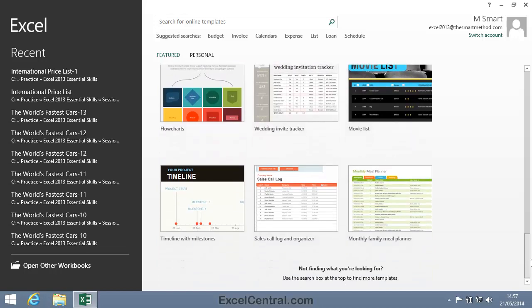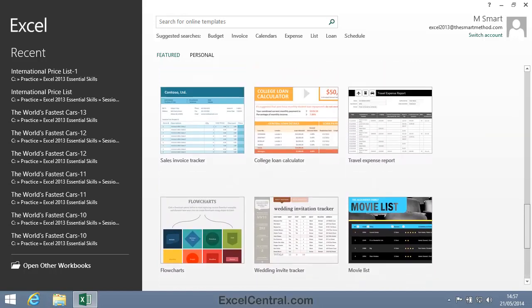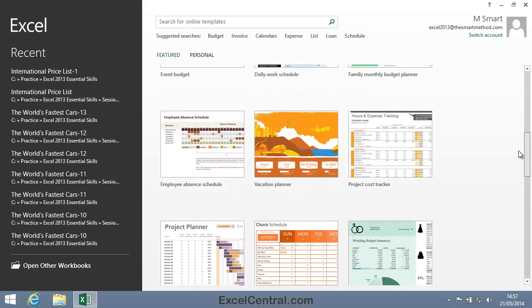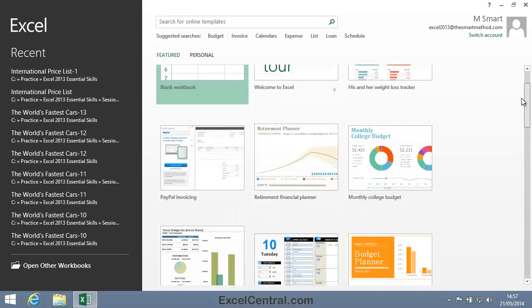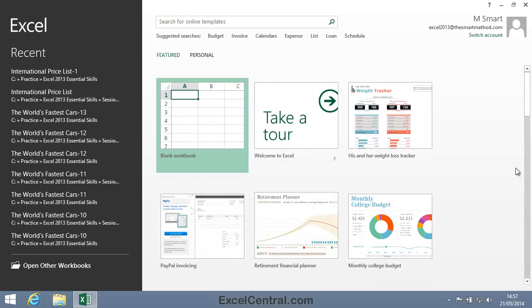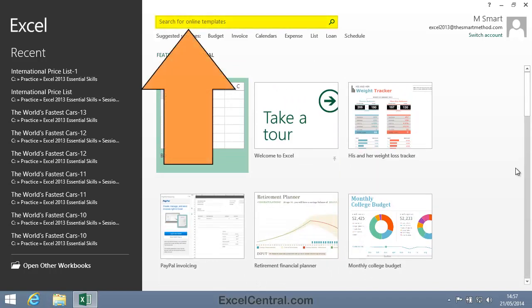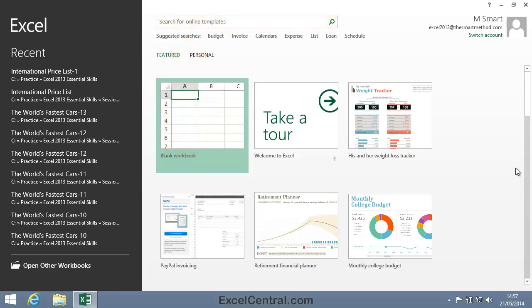And if this isn't enough, you can also browse thousands of templates from Microsoft and other third parties by typing some keywords into the Search for Online Templates box at the top of the screen, provided, of course, you're connected to the Internet. There are two types of template: